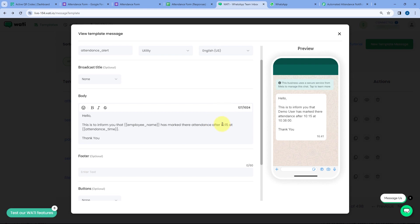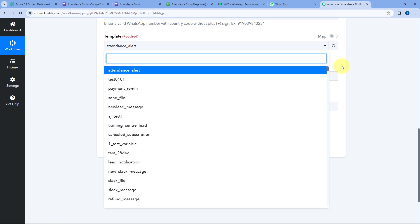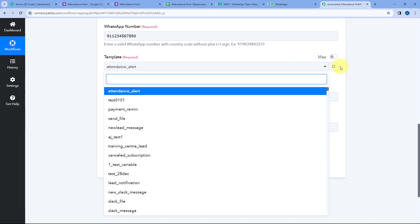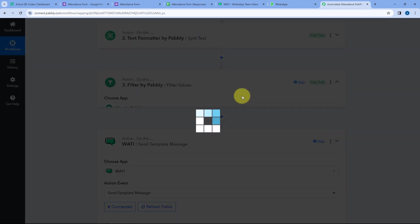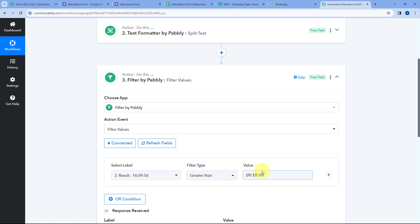I took 10:15 AM as an example, but you can set up this automation for any time of your choice — you just have to enter that particular time in the filter value step. If you want to set the time as 1 PM, you just enter 13:00:00 in 24-hour format in the filter condition.